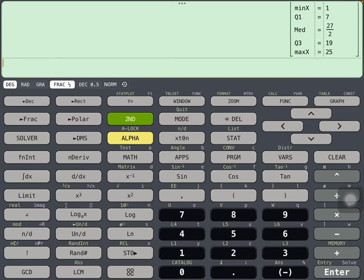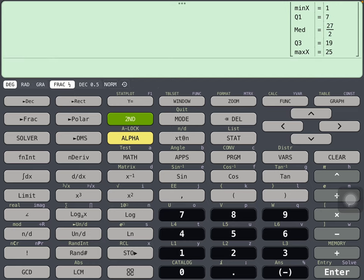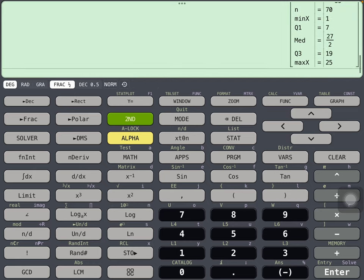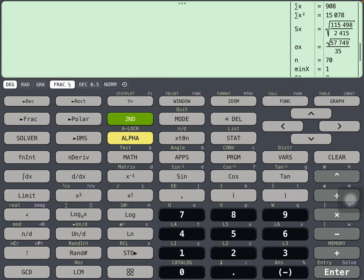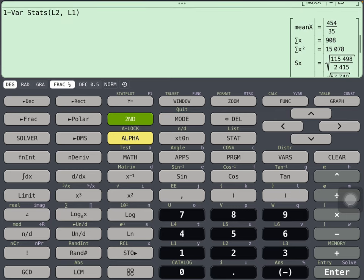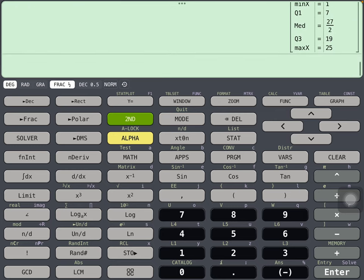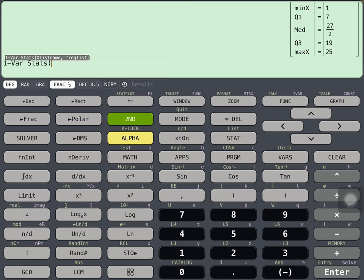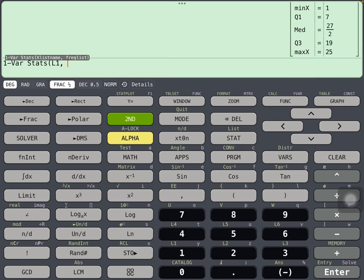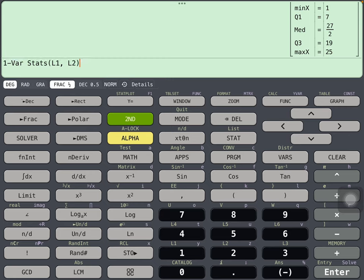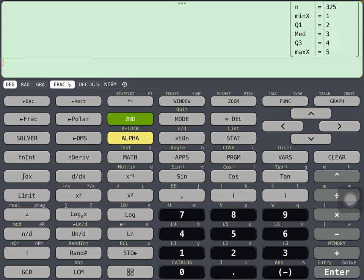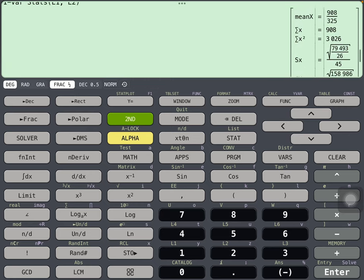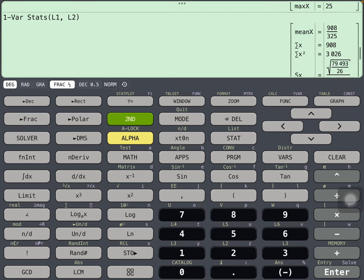See how that changes? And again, that doesn't really do a whole lot for us. So let's try one more time. Back to one-variable statistics and let's try L1, L2. Press enter. Yeah, that's what we're looking for there.